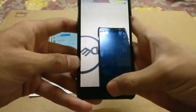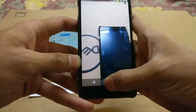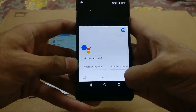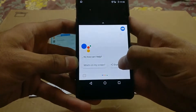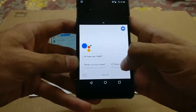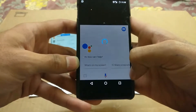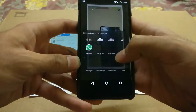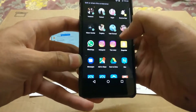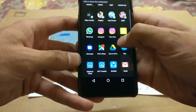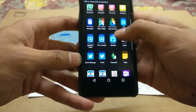All you need to do is open the snap and hit your Google Assistant, and an option will pop up called 'Share Screenshot'. Do it, and a number of sharing links will appear.